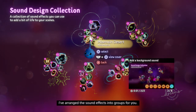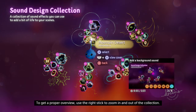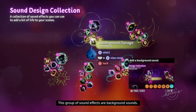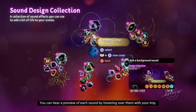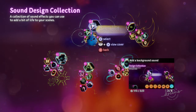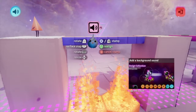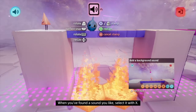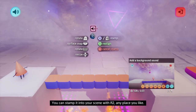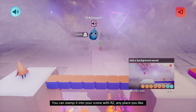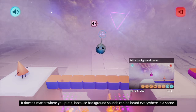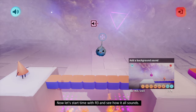I've arranged the sound effects into groups for you. To get a proper overview, use the right stick to zoom in and out of the collection. This group of sound effects are background sounds. You can hear a preview of each sound by hovering over them with your imp. Find something that fits the dreamy atmosphere of the scene - I rather like Dream Space. When you've found a sound you like, select it with X. The sound you selected now appears as a gadget on your imp. You can stamp it into your scene with R2, any place you like. It doesn't matter where you put it, because background sounds can be heard everywhere in a scene. Now let's start time with R3 and see how it all sounds.